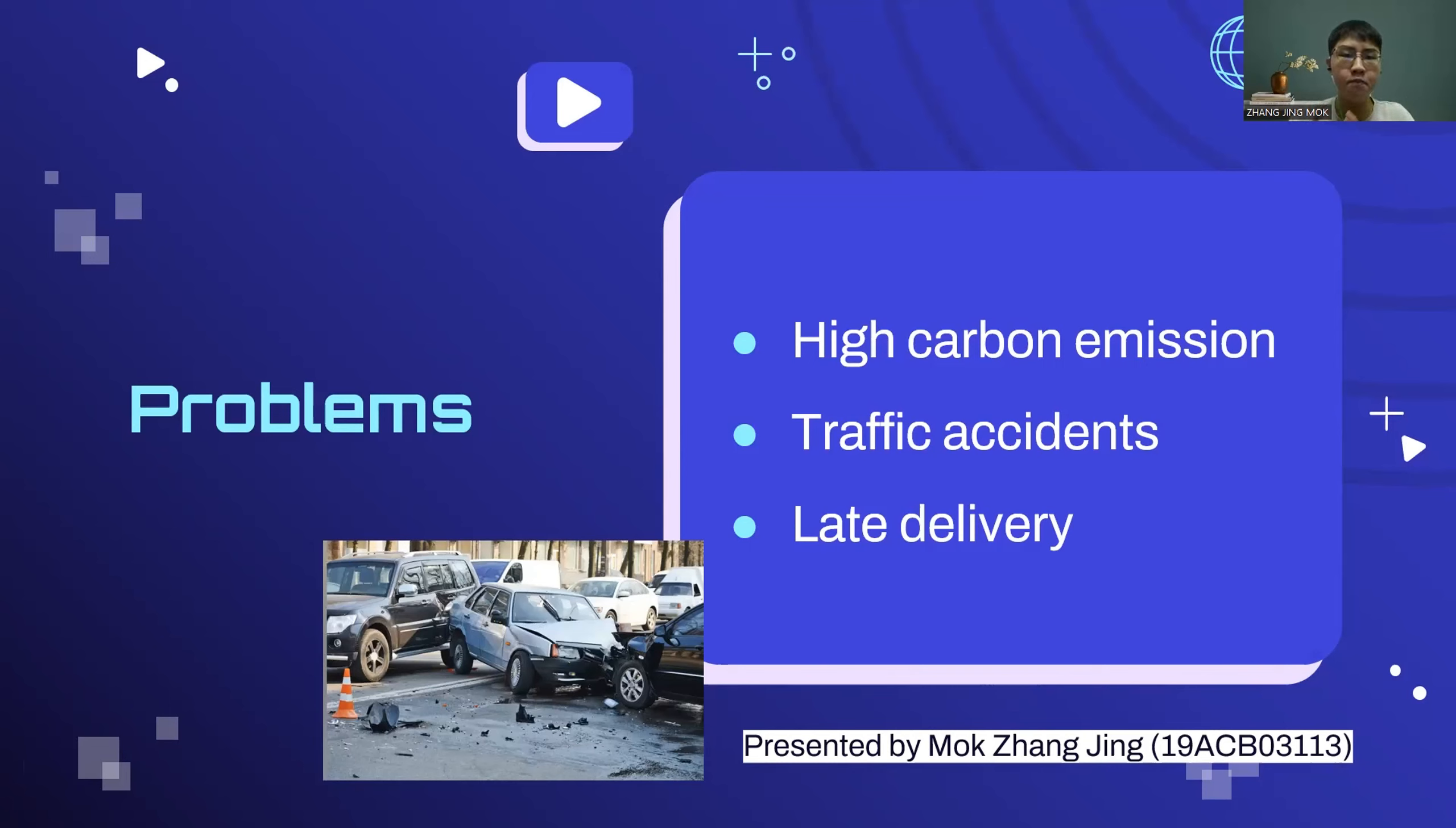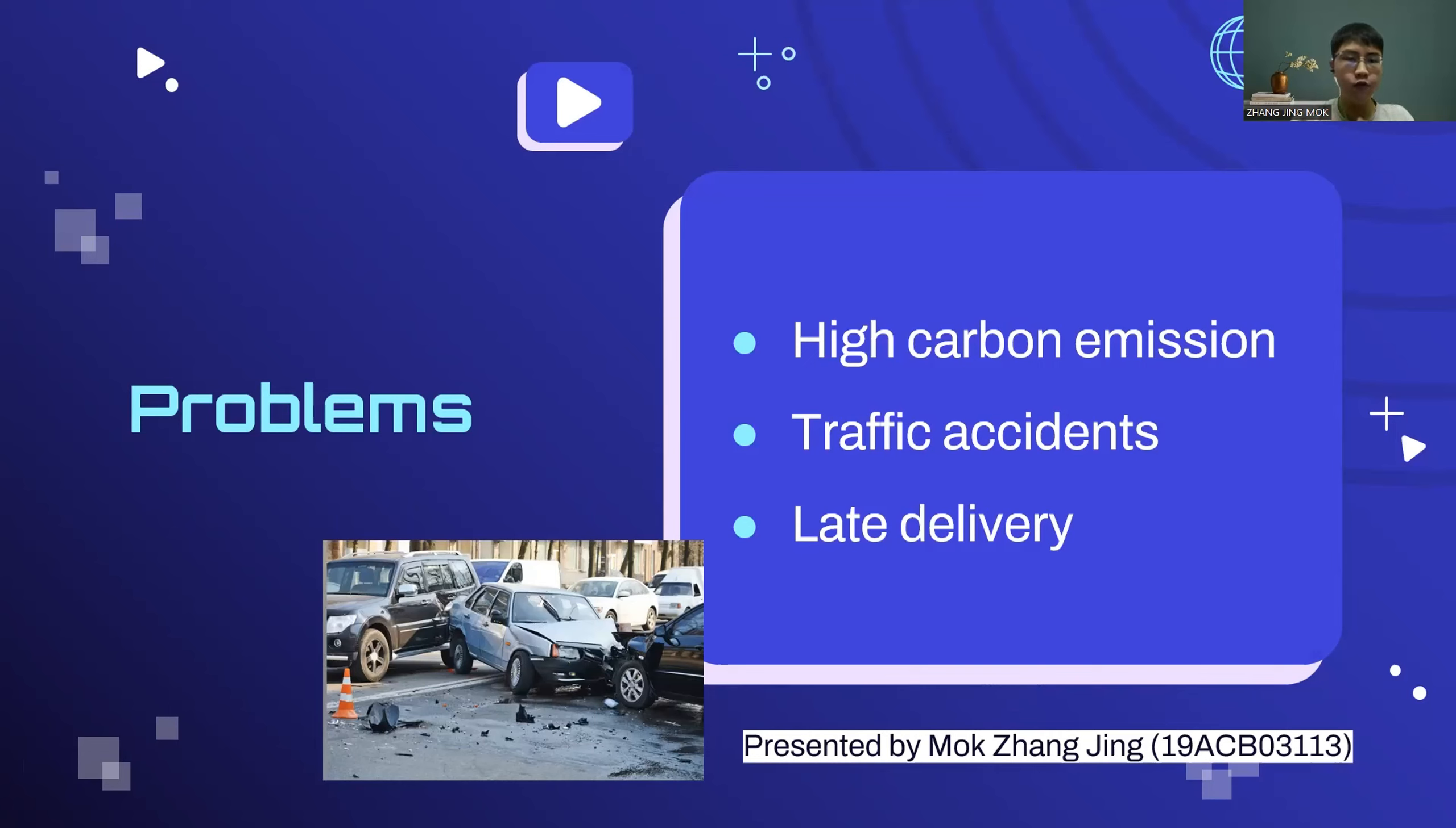The third problem is late delivery. This may cause the customer to be angry if they are hungry and want to eat their food as soon as possible. Hence, food drone delivery system is a better option to be chosen as it can reduce the problems that I said just now.